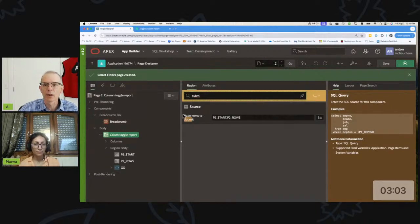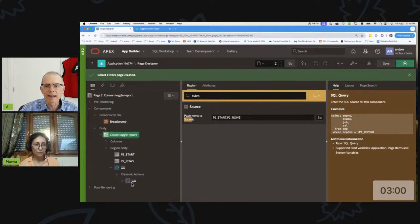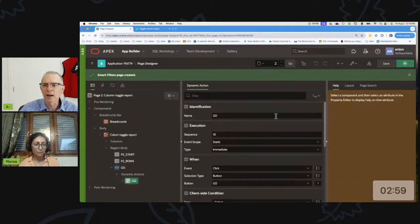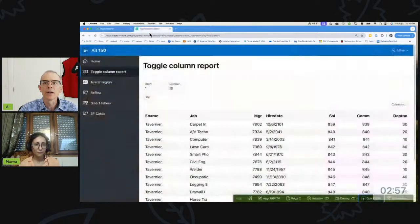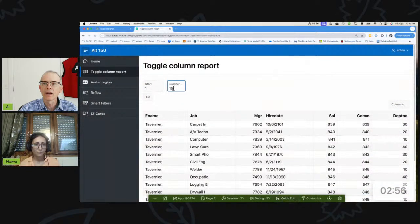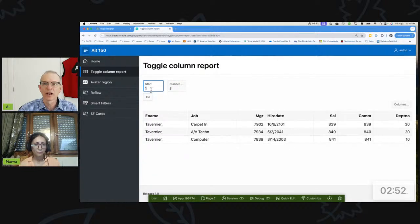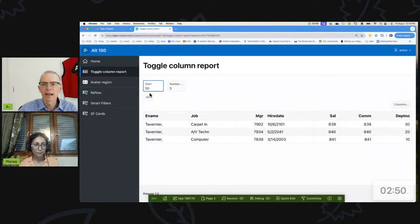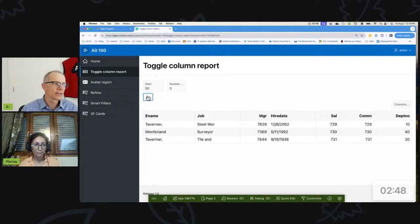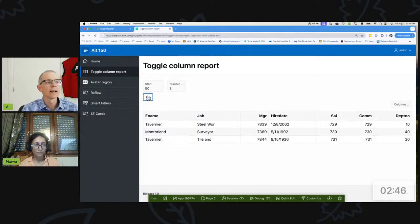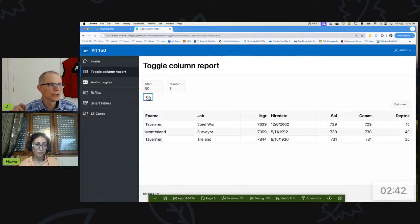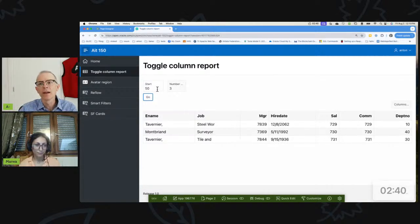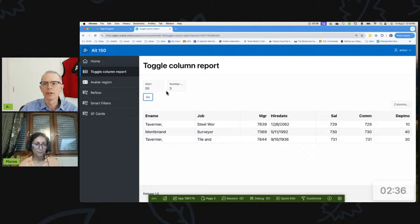those two items. So I can say okay, only show me three rows, and I can say start at row 50. And so you can see with this you could pretty easily come up with your own pagination. Right? Yes, right - however you want to do it. So that is our toggle column report and how you would do pagination.